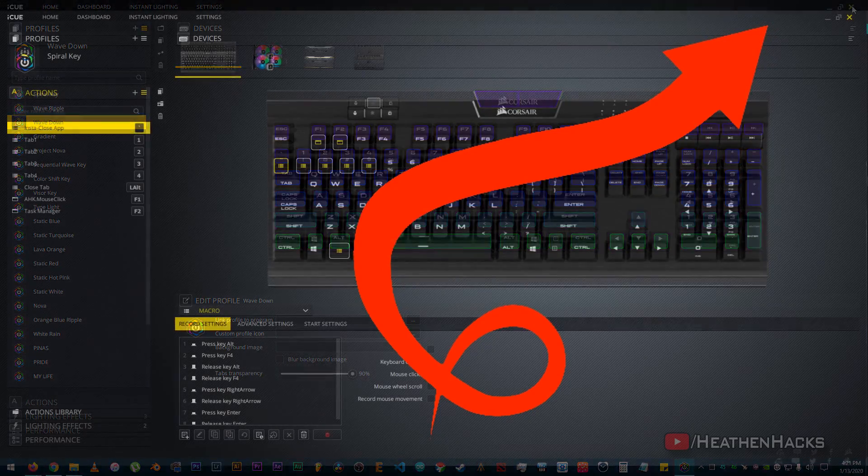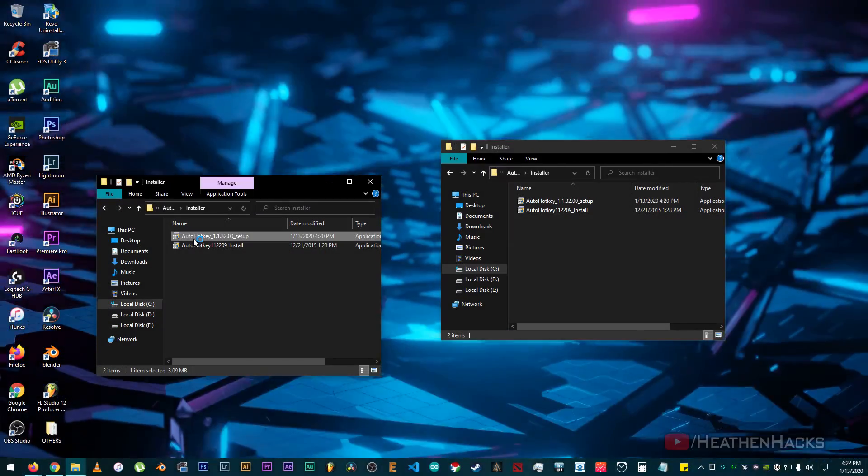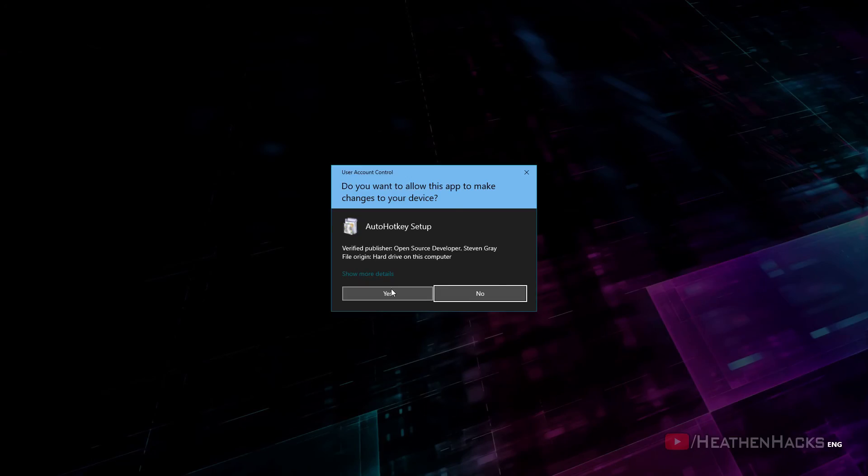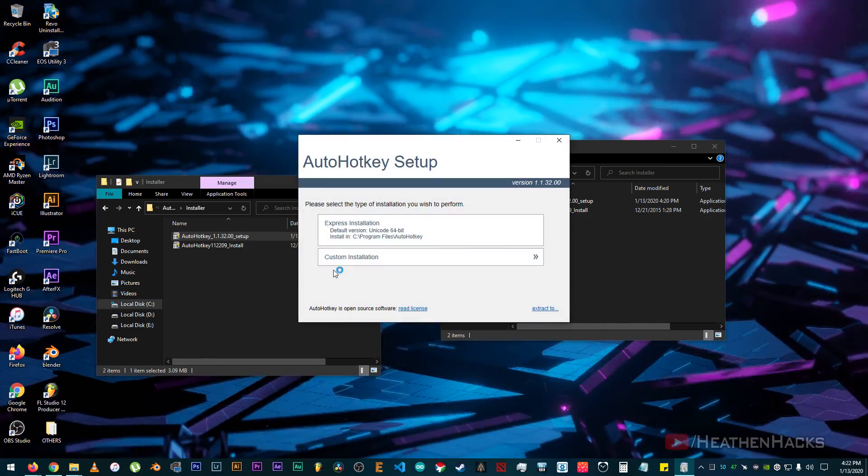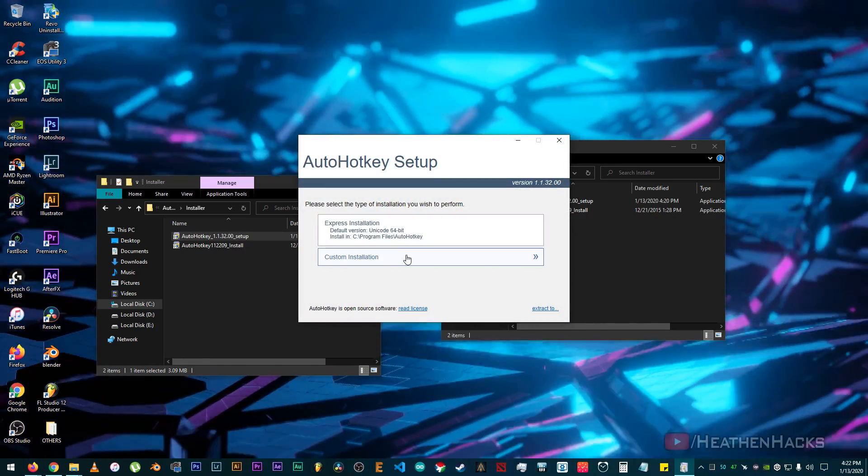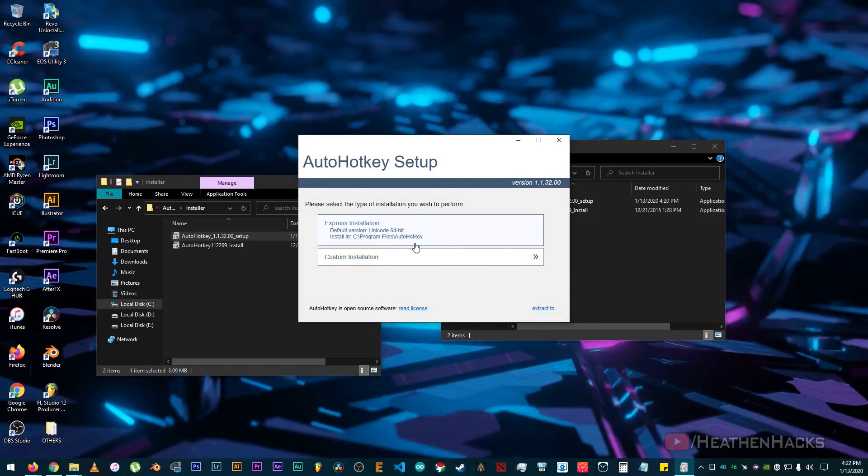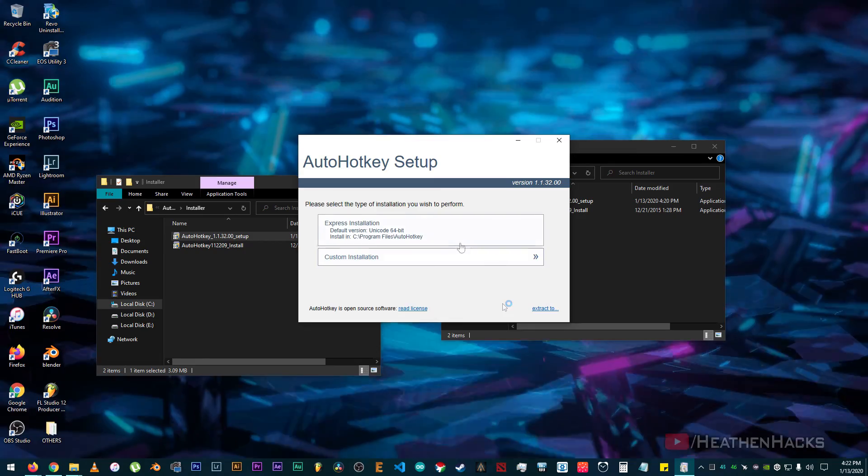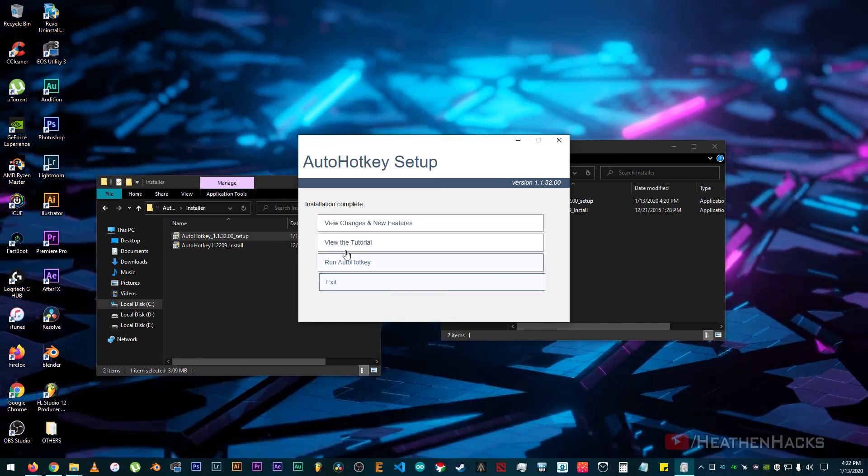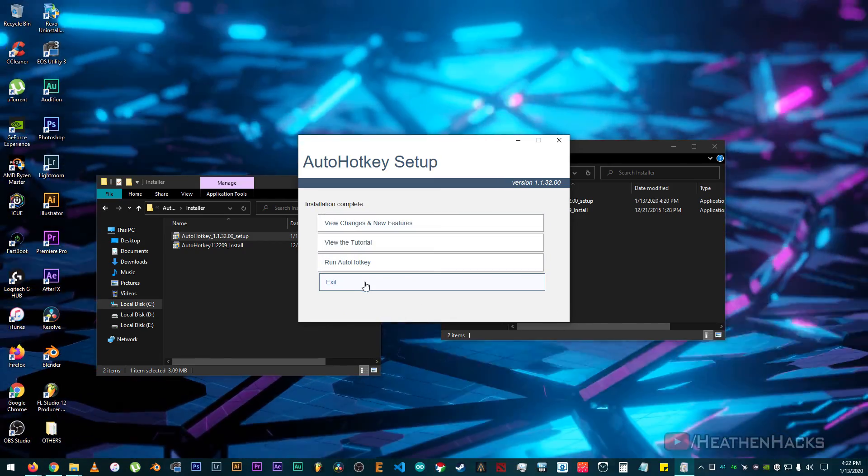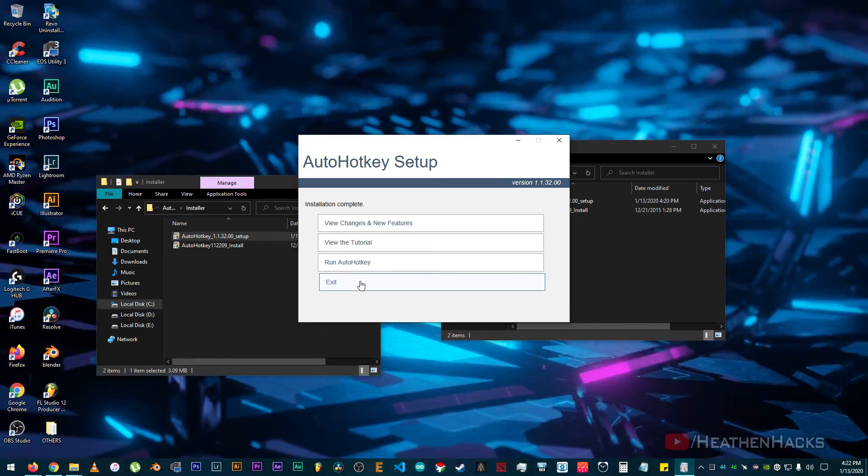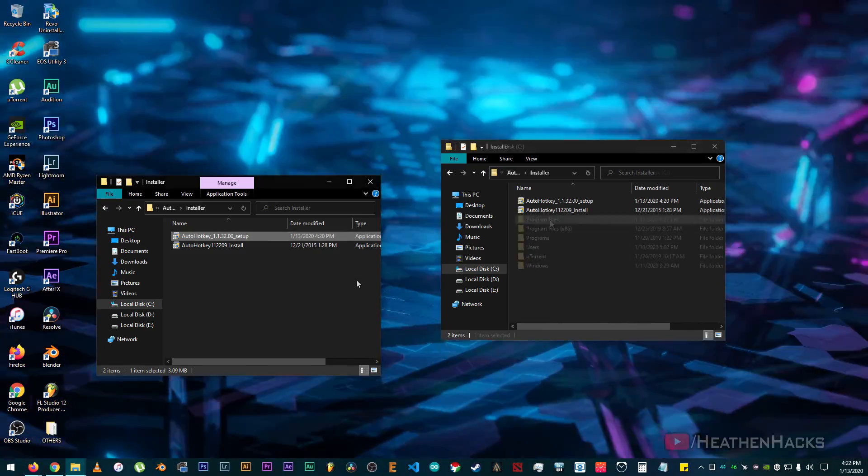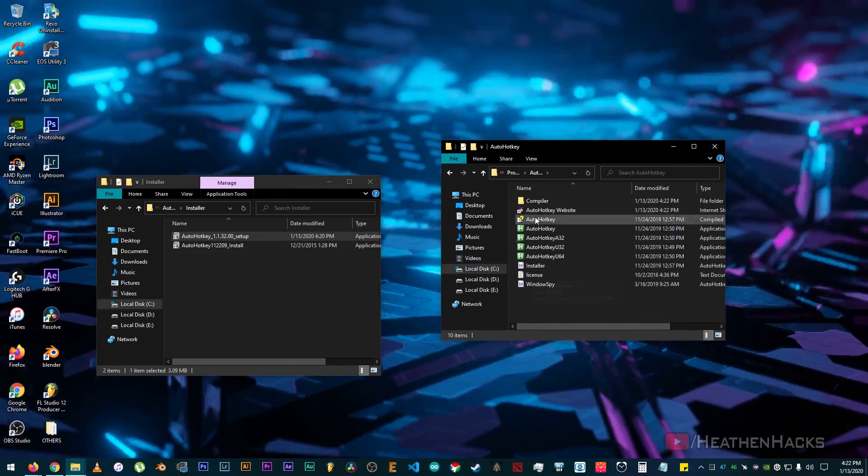Now, let's install AHK. We can either click on Express or Custom Installation and for this one, I would go with Express. Alright. Installation complete. Click on Exit.